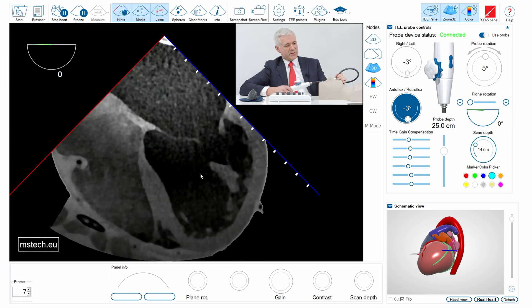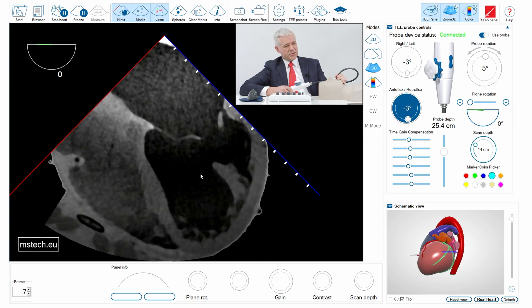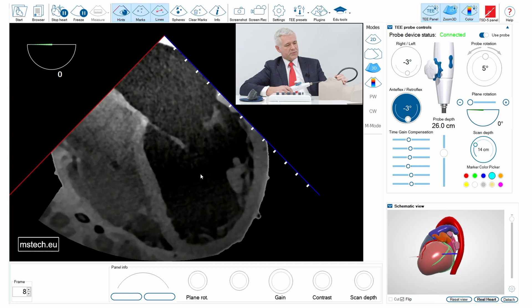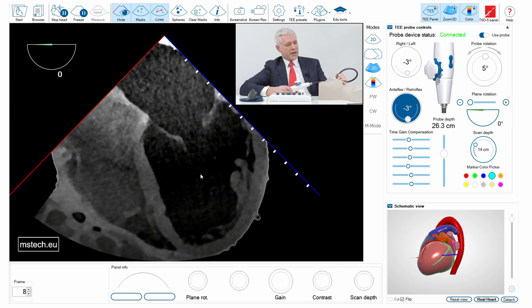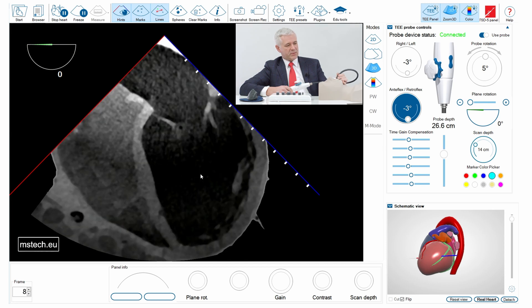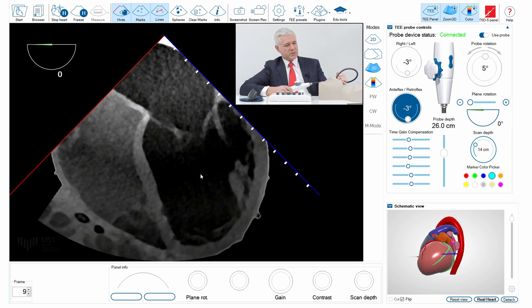Here we have the five-chamber view, then the four-chamber view, and as you can see there is a mitral valve prolapse visible here.